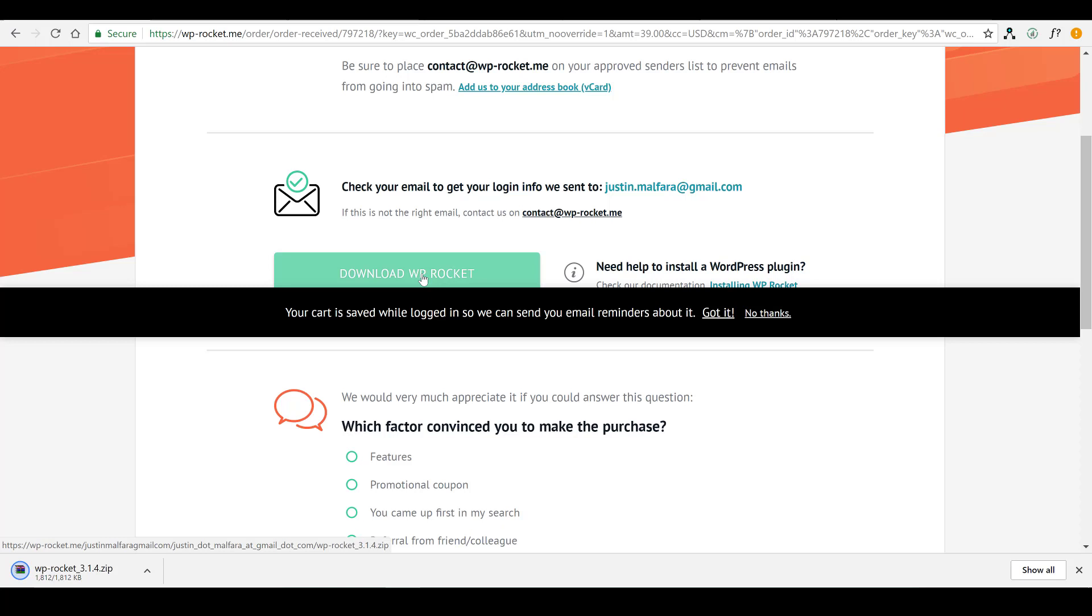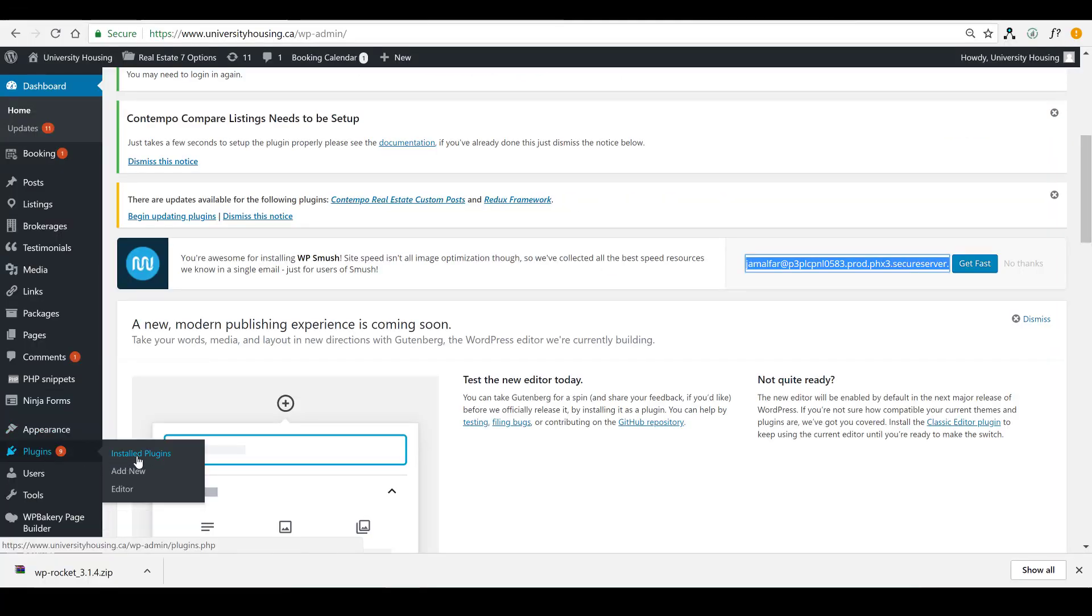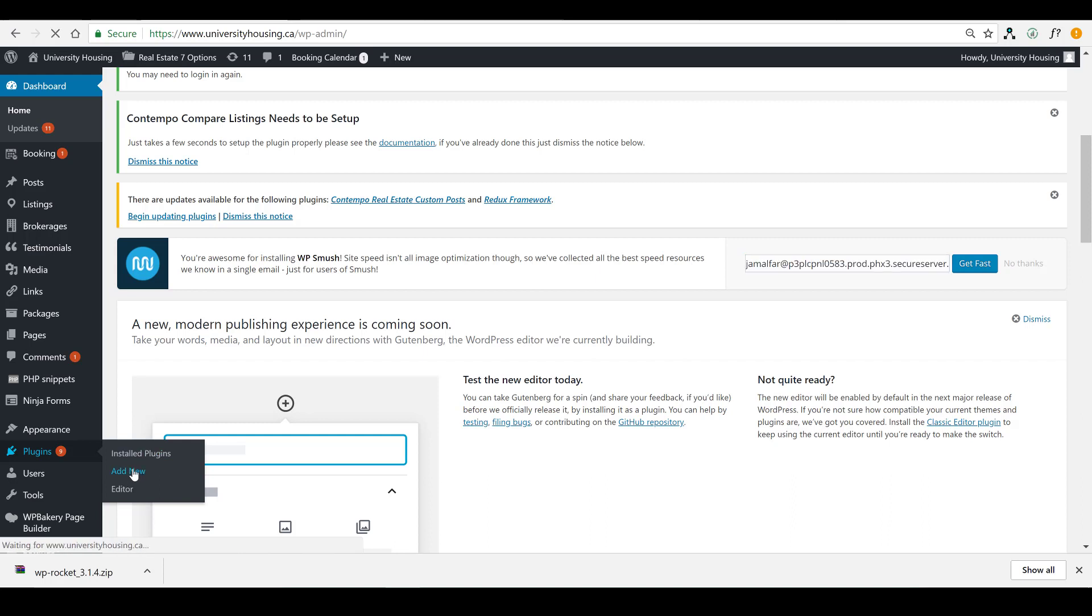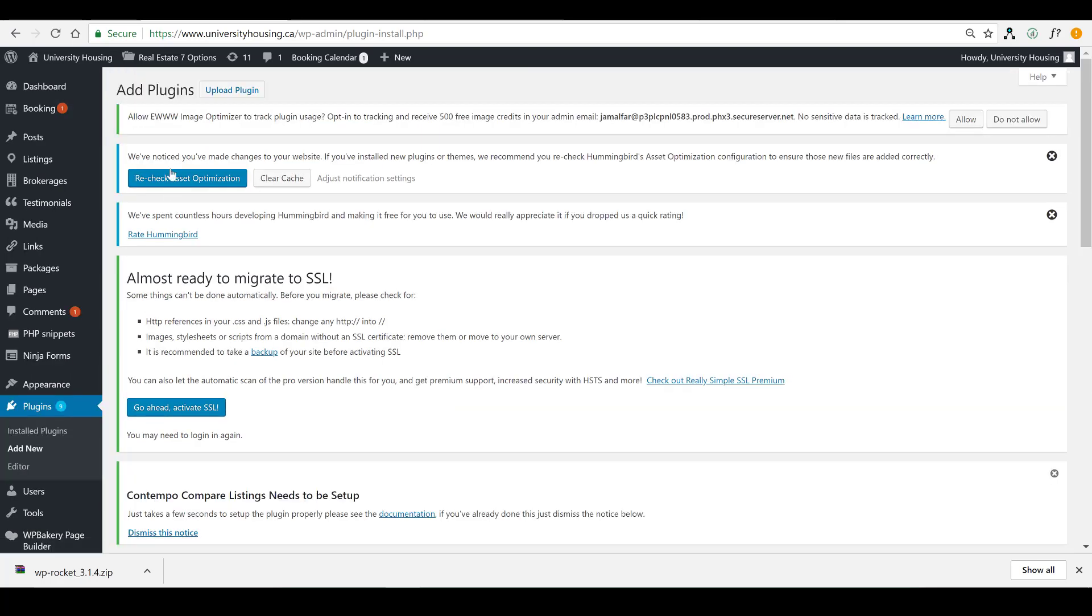Once the plugin is downloaded, you're going to head over to your dashboard, your WordPress dashboard, and then actually install it. So, hit that plugin button, click on the Add New, and it's going to direct you to the plugin installation page, or at least in this case, the upload page.